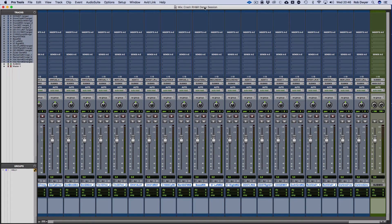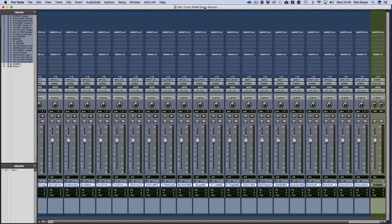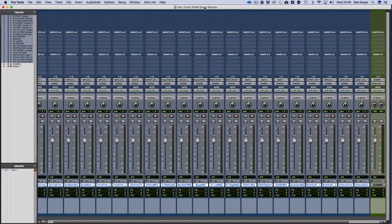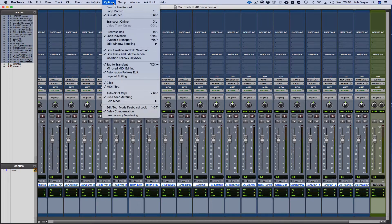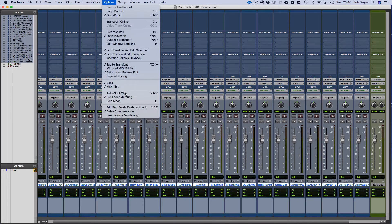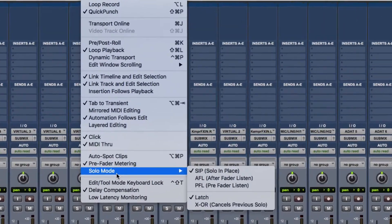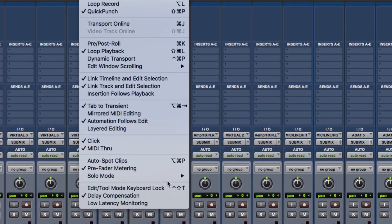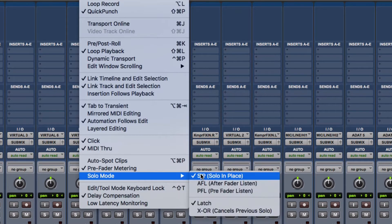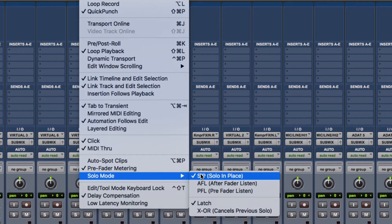In this video I'm going to go through the different solo modes and solo safe. First, go up to the top, go to options and scroll down. You'll see you've got solo mode. The standard setup is solo in place, so that when you select a solo on a channel it will then isolate it.